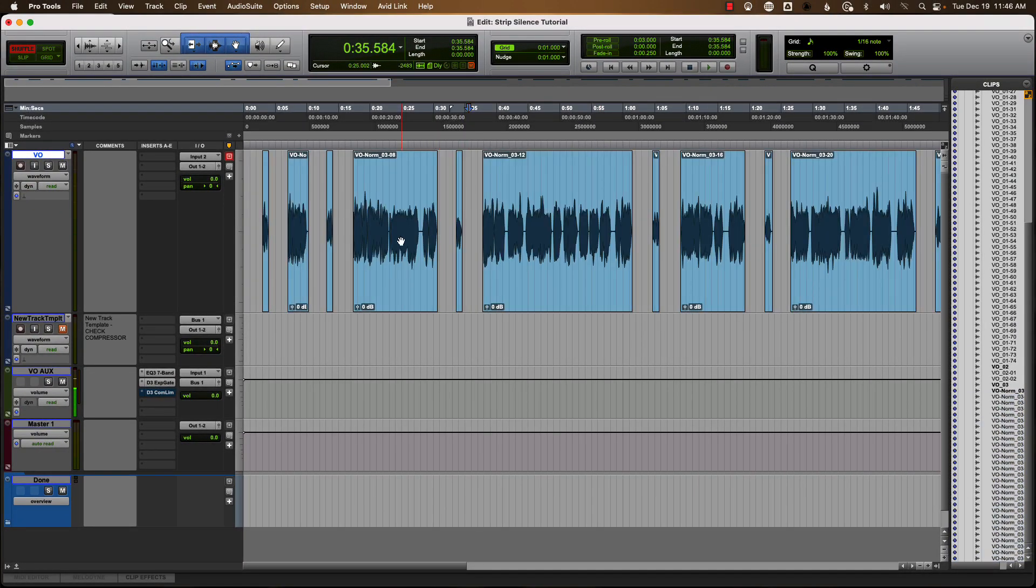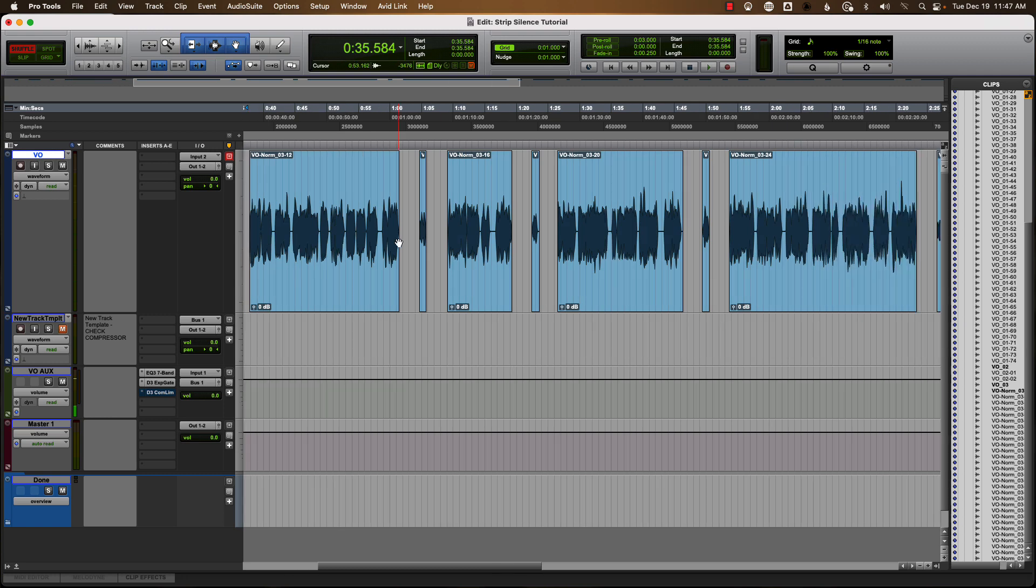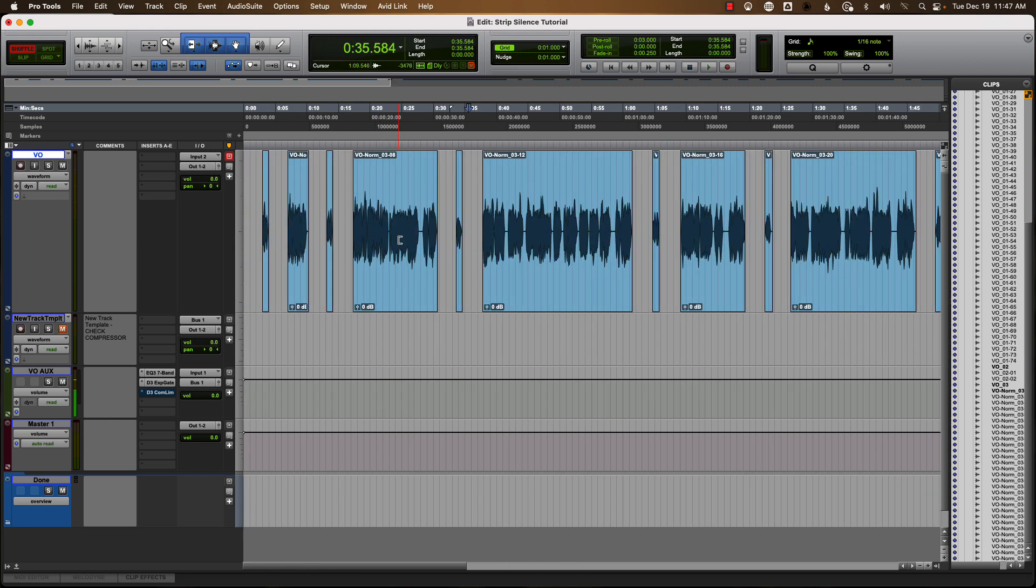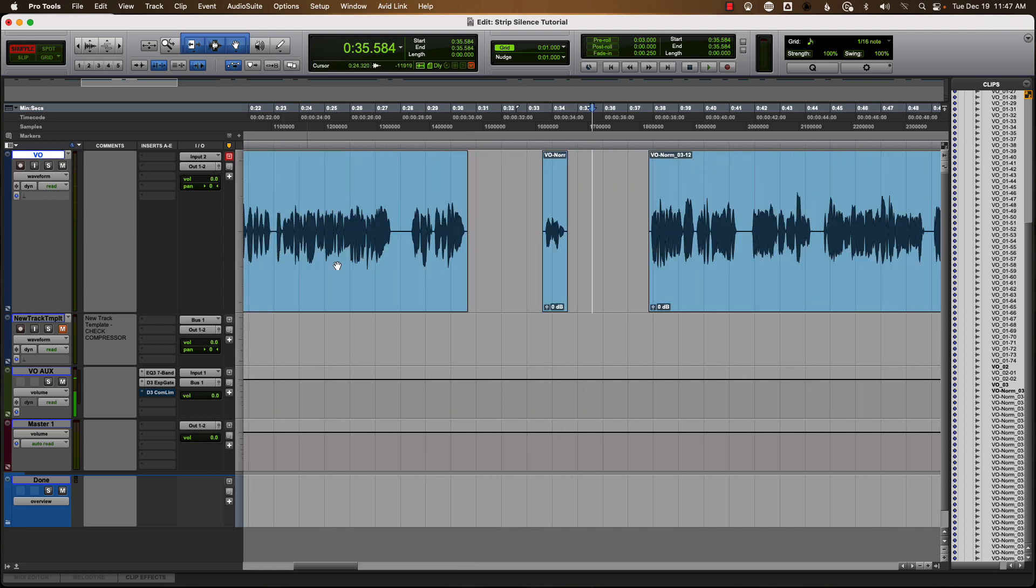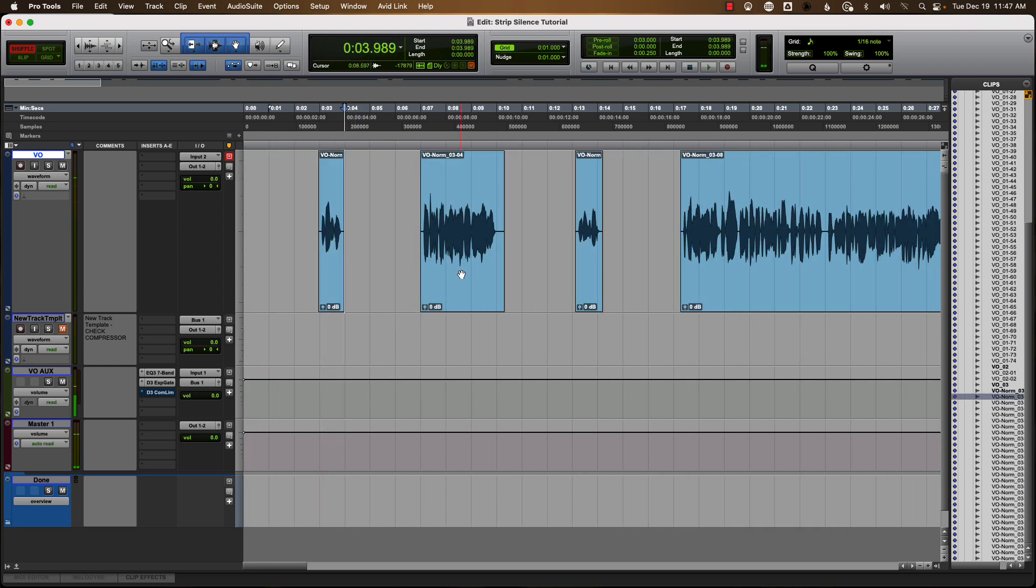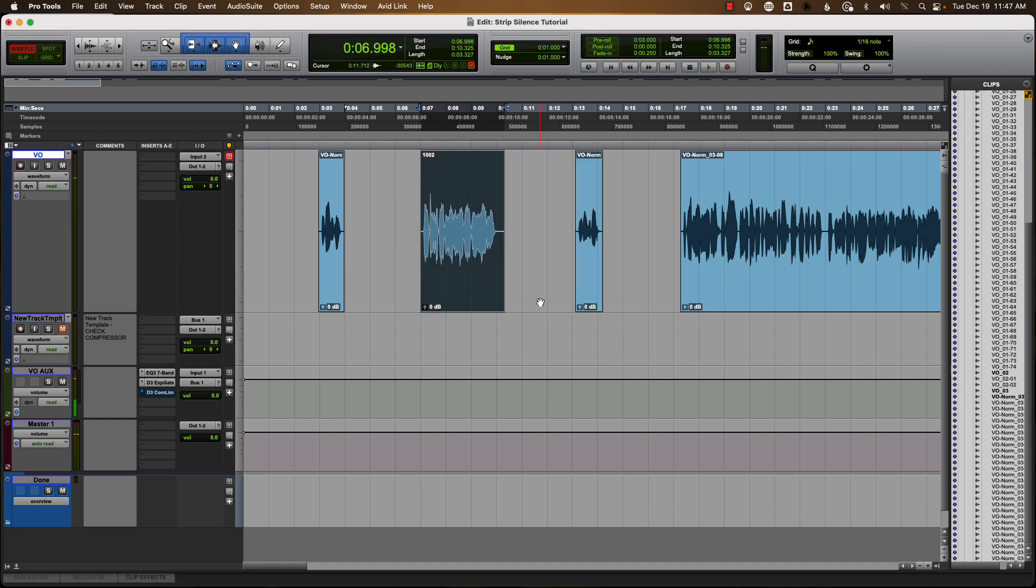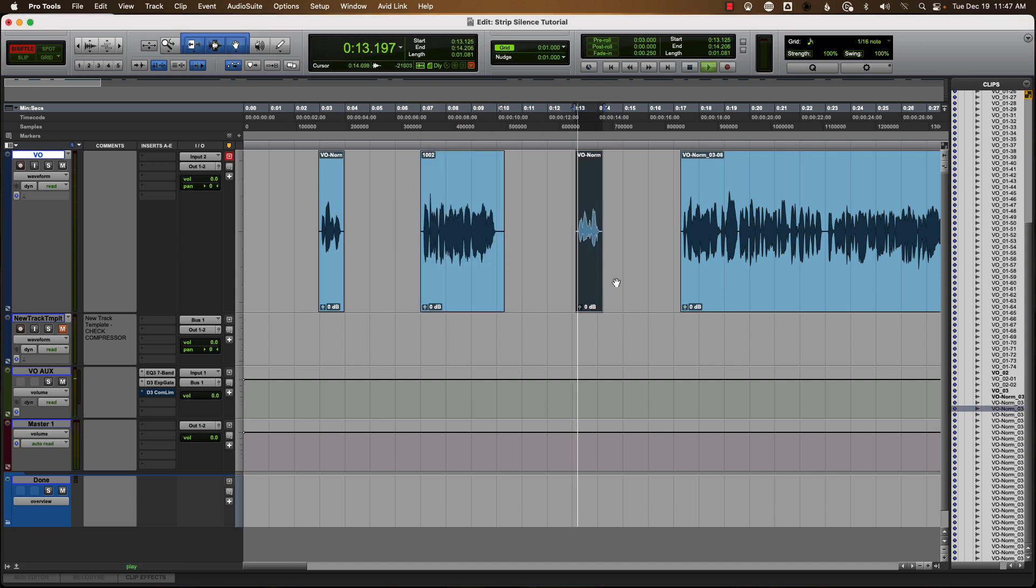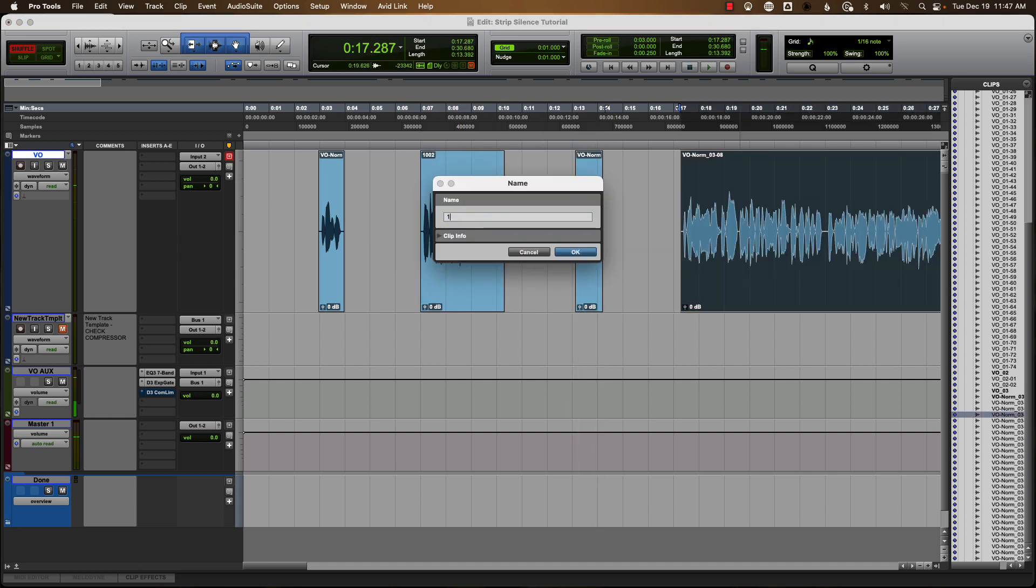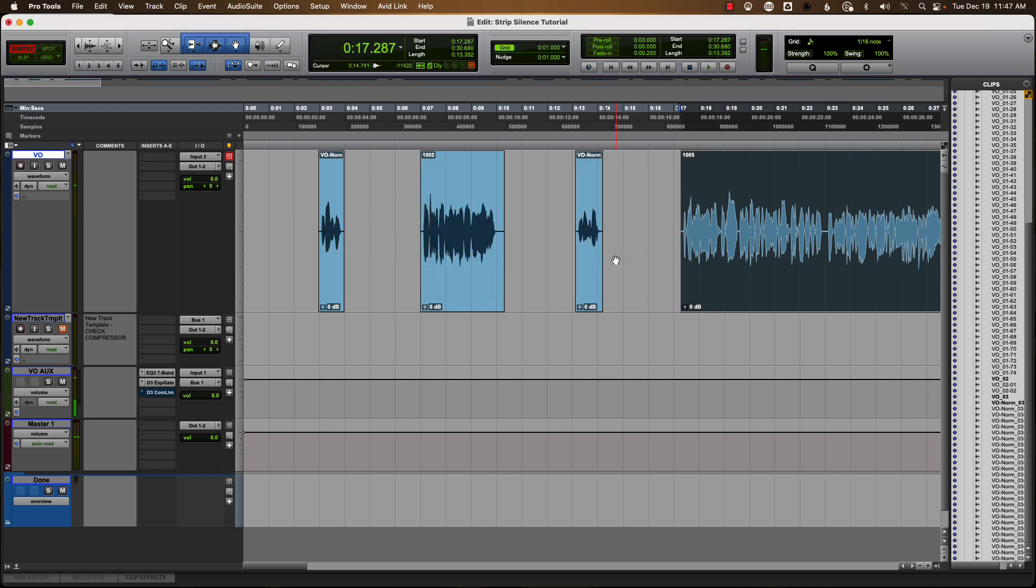Come back here to my timeline. And now I can see I have every file and the slates in between all there. So let's go back and listen to some of this and see. 1002. 1002. Great. I'll name it. 1002. 1005. 1005. There we go.